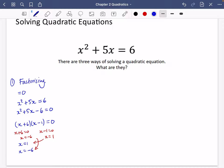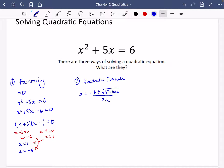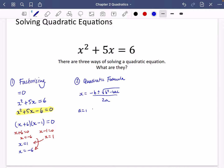The second way to solve a quadratic equation is by using the quadratic formula. You won't get this in a formula book, so it's important you know it: x equals minus b plus or minus the square root of b squared minus 4ac, all over 2a. The formula needs to be used with the equation in rearranged form. For our equation, a = 1, b = 5, and c = −6.